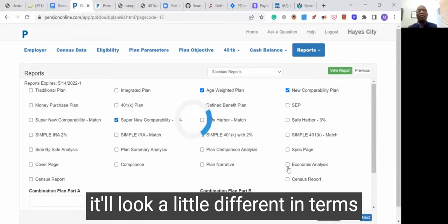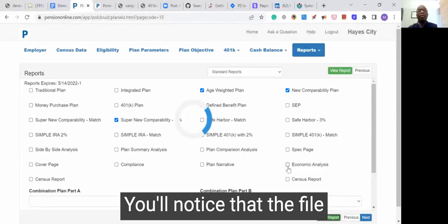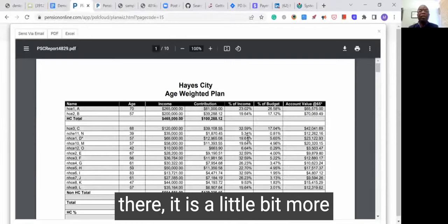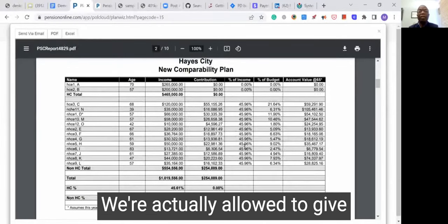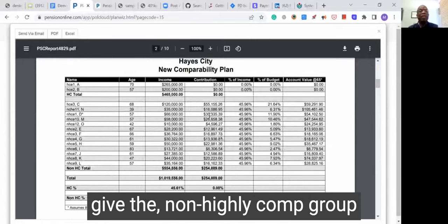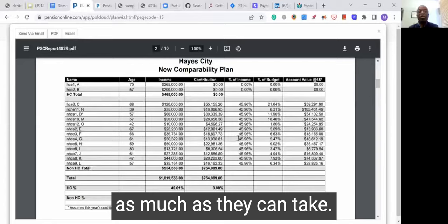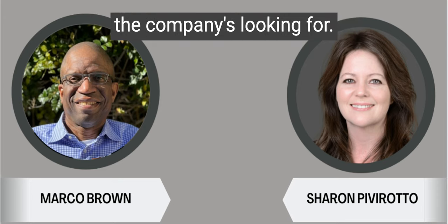I can show you that report — they'll look a little different in terms of how the money is distributed. In the new comp, we're actually allowed to give the highly comp group zero and give the non-highly comp group as much as they can take. This looks like an amazing tool, especially for identifying and comparing the various types of plans out there and which one's going to make the most sense based on what the company is looking for.